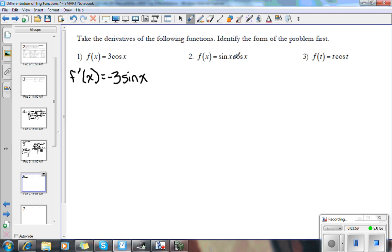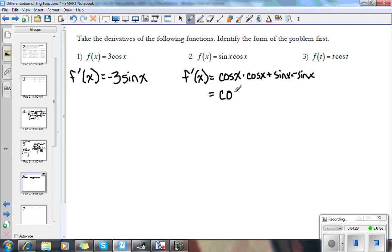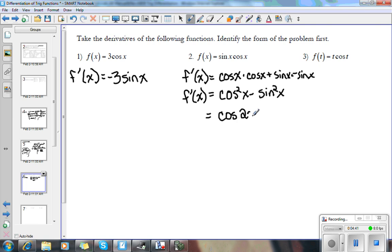On the next problem, I'm going to have to use the product rule. So f prime of x equals u prime v plus u v prime. So u prime is cosine x, times v, plus u which is sine x, times v prime which is negative sine x. So we get cosine squared x minus sine squared x. You could leave it like that, but that's the same as cosine 2x using a trig identity.